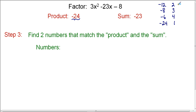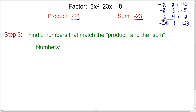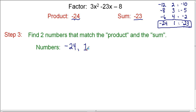Testing each pair: negative 12 plus 2 is negative 10 — that doesn't work. Negative 8 plus 3 is negative 5. Negative 6 plus 4 is negative 2. Negative 24 plus 1 is negative 23 — that meets the requirement. So negative 24 and 1 are our two magic numbers: negative 24 times 1 gives negative 24, and negative 24 plus 1 gives negative 23. Both requirements are satisfied.